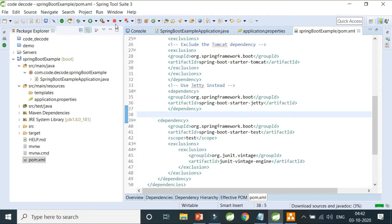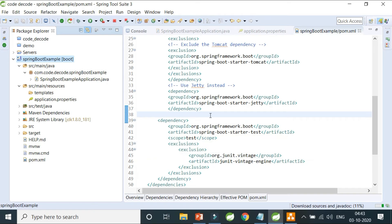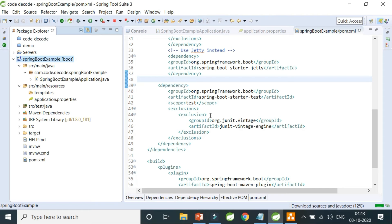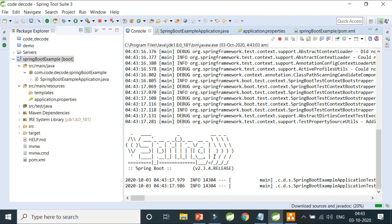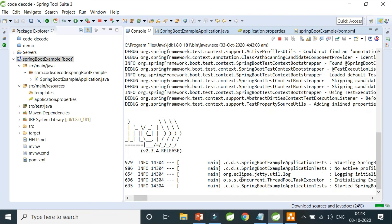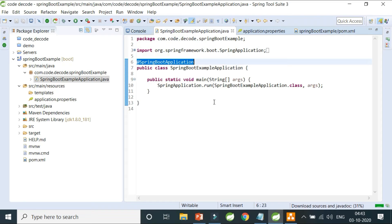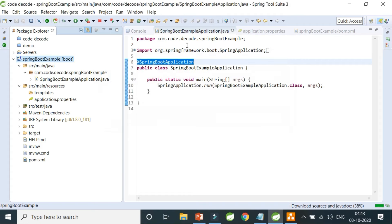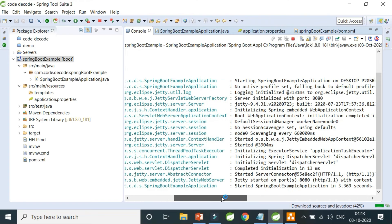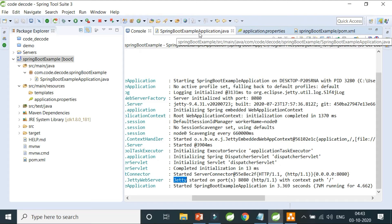After saving and running Maven Install so the dependencies are updated, I run the application as a Spring Boot application. You can see Jetty has started on port 8080. This is how you convert your embedded server from Tomcat to Jetty.